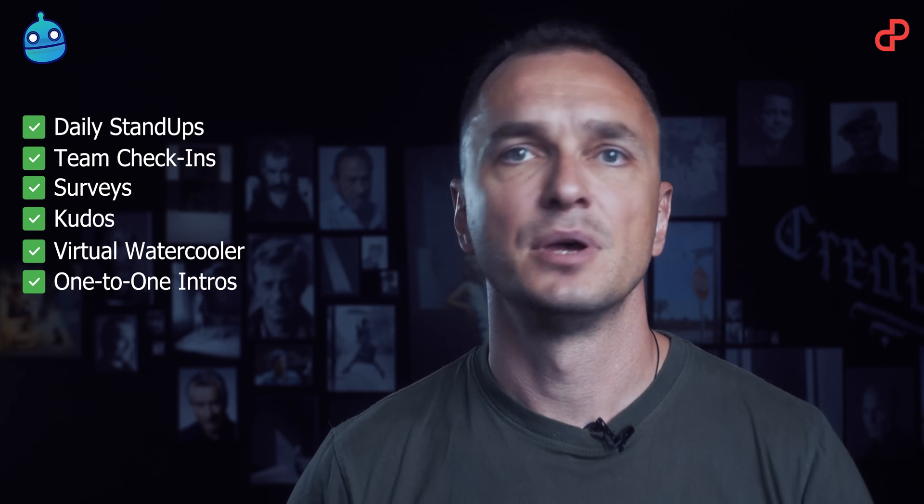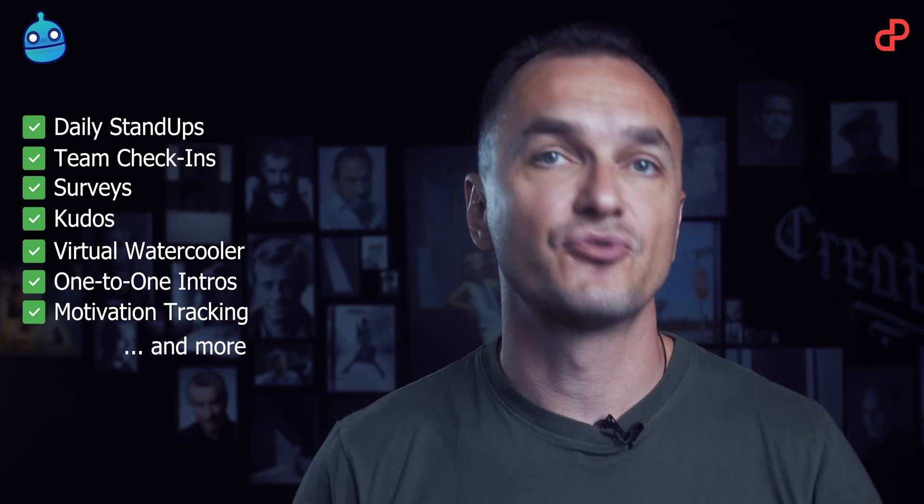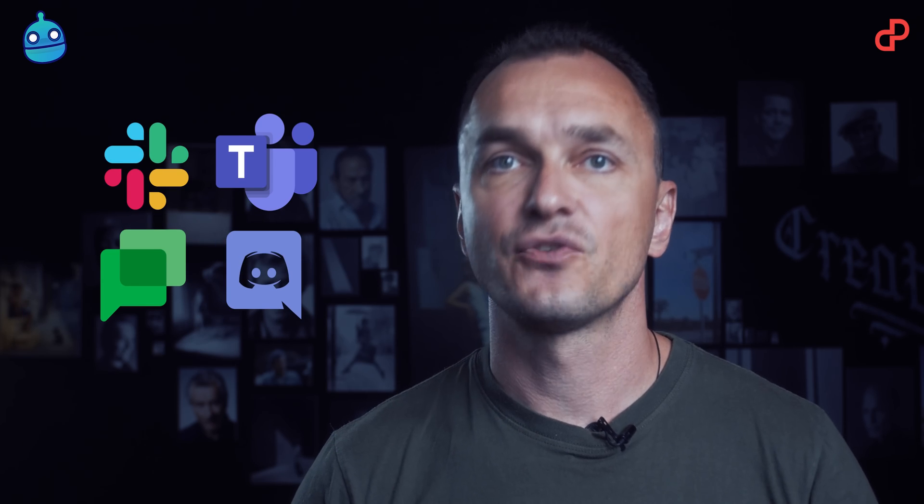DailyBot takes chat and collaboration to the next level. Daily stand-ups, team check-ins, service, kudos, virtual water cooler, one-to-one intros, motivation tracking and more. Basically, it's the integration to your Slack, Microsoft Teams, Google Chat and Discord. And Telegram and WhatsApp are coming soon.